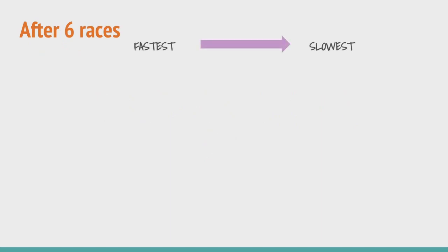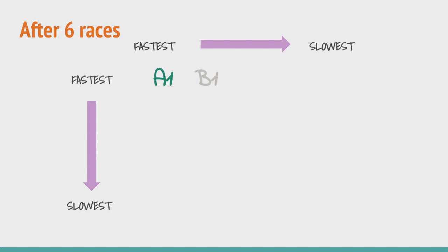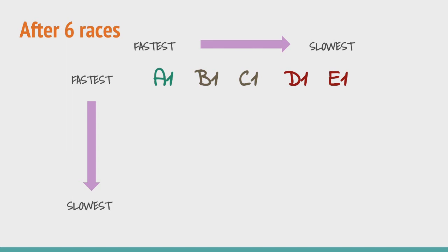This is what we have after the 6th race. Let us say that the outcome of the race was this. A1 followed by B1, C1, D1 and then E1 came in last. Using our logic of eliminating the last 2 horses in each race we can conclude that D1 and E1 cannot afford to be one of the top 3 horses as A1, B1 and C1 are evidently faster than them.